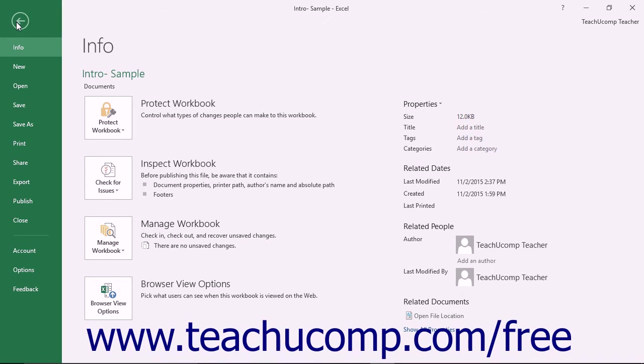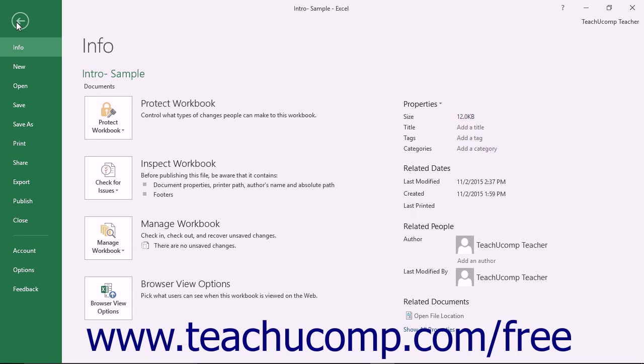When you click the File tab within the ribbon, you will no longer see the contents of the file you are working on, but rather you will see the Backstage View of your file.